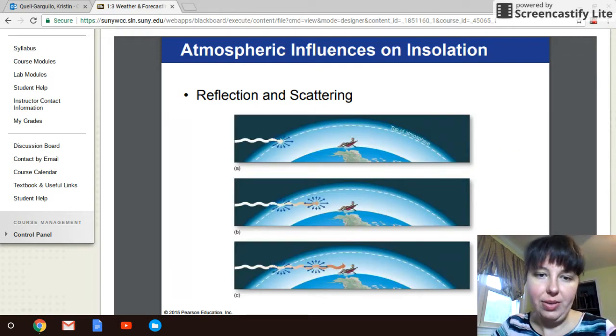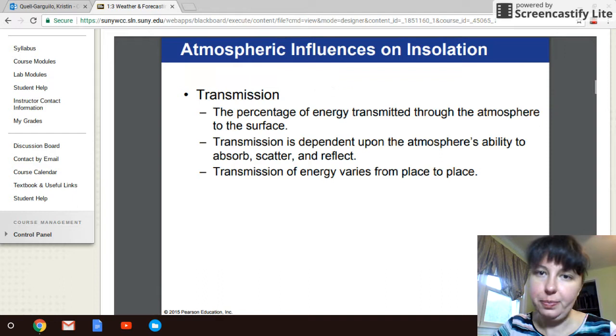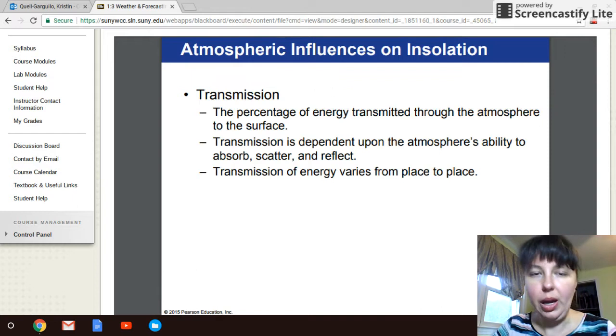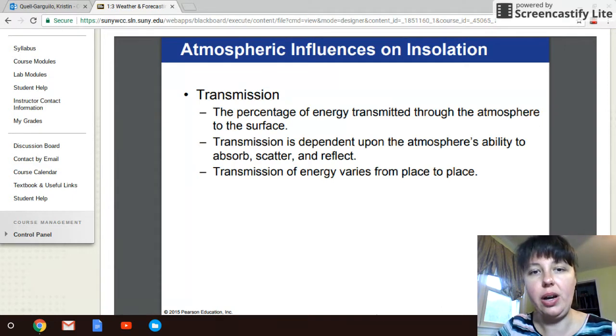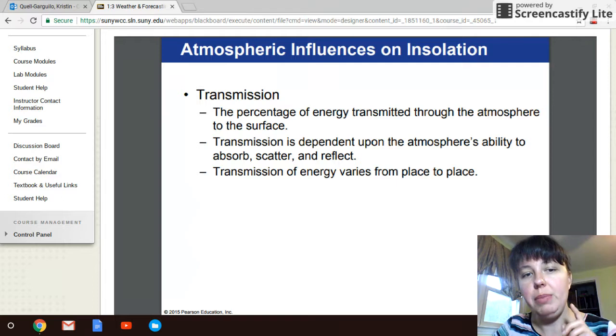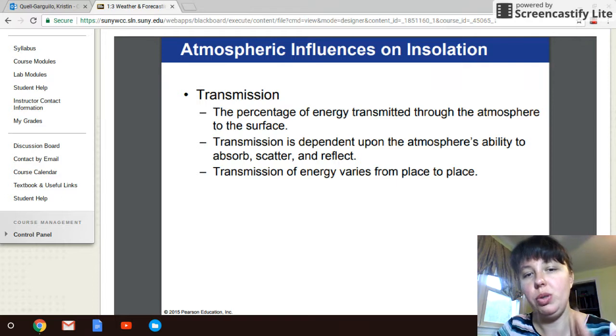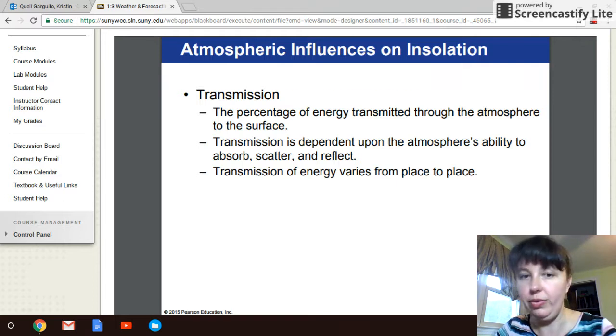Reflectivity and scatter. Transmission is the act of transferring the material as we see it, whether it be absorbed, scattered, or reflected — just key terms.